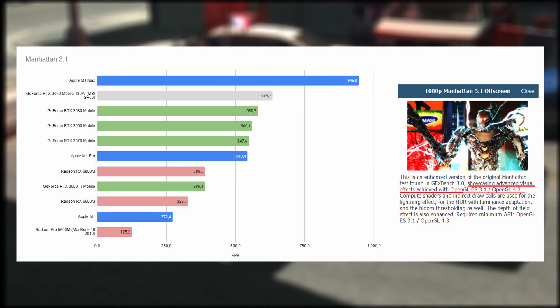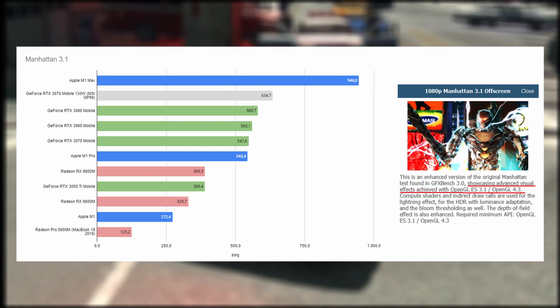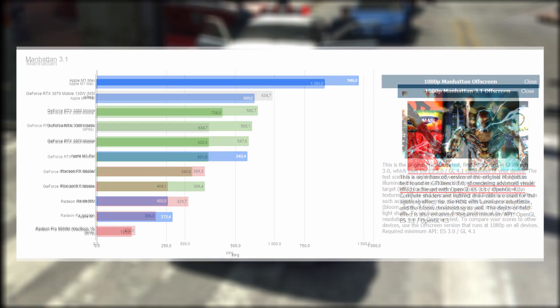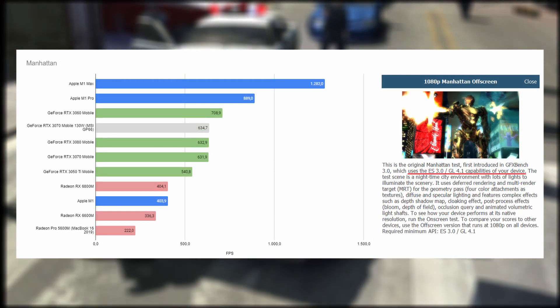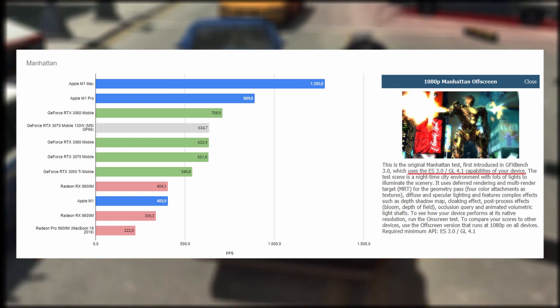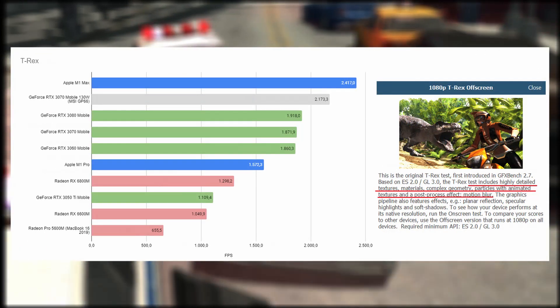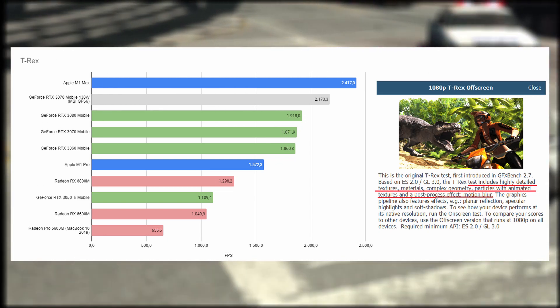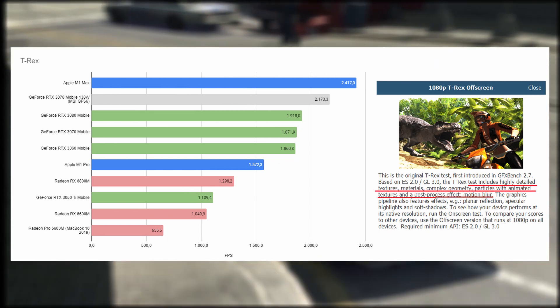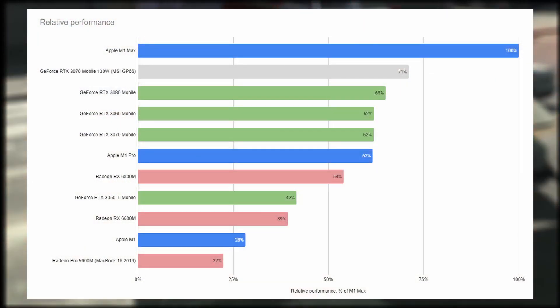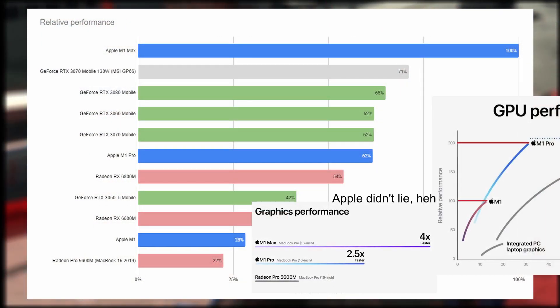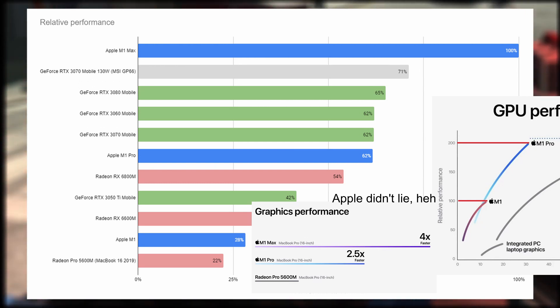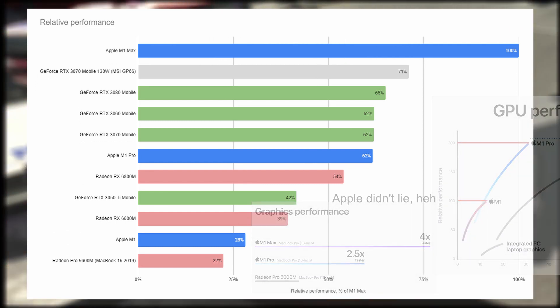From the GFXBench test, we can see that the M1 Max GPU highly outperforms all existing cards. I don't know if we should trust it since it contradicts the next comparison.